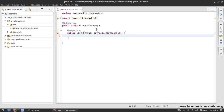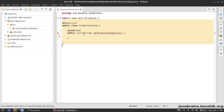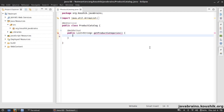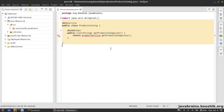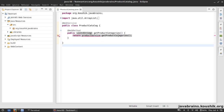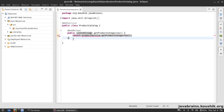So having a separate business service helps us achieve that. I'm going to remove this logic and put it into a business service, and this class is going to make a call to the business service. I'll create a ProductService that has a getProductCategories method, and our web service class will simply call that service to get the values.